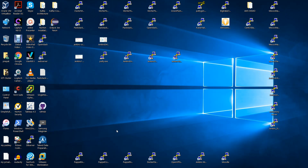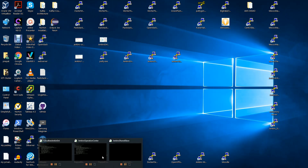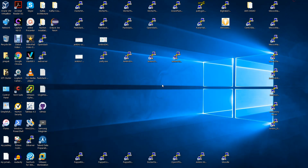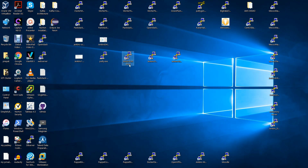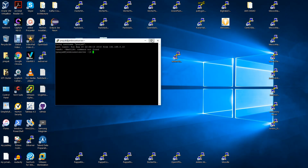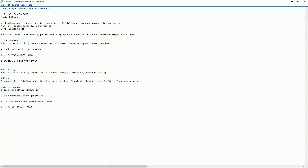All three VMs are running. Now let's go and install the Jenkins Enterprise CloudBees software. I've created a small note file on how to install Jenkins — I'll make this file available on my blog so you can just download and copy-paste.